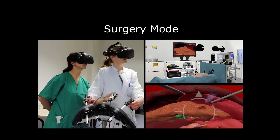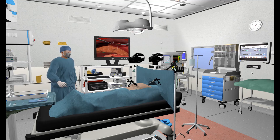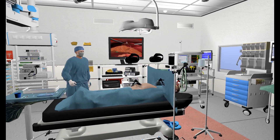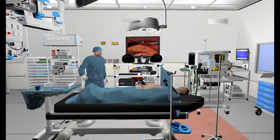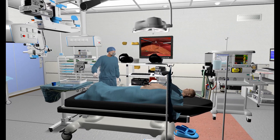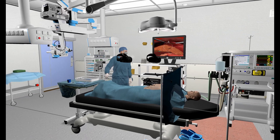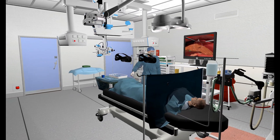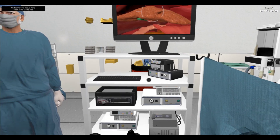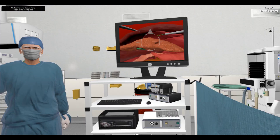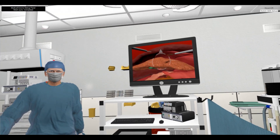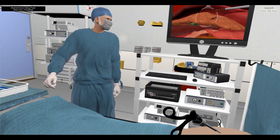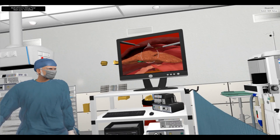In surgery mode, the virtual operating room is developed based on a commercial modular 3D asset kit. The symbol joysticks and foot pedal are used in this mode. The patient organ model is placed inside an open-help phantom. The model is captured by the symbol camera instrument that controls the virtual camera, and the captured view is projected to a virtual monitor in the virtual operating room.